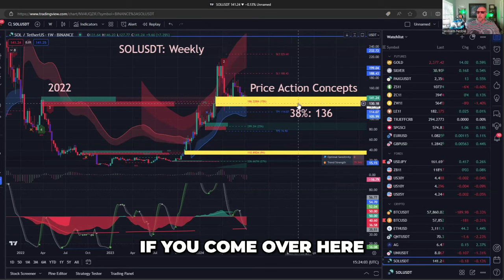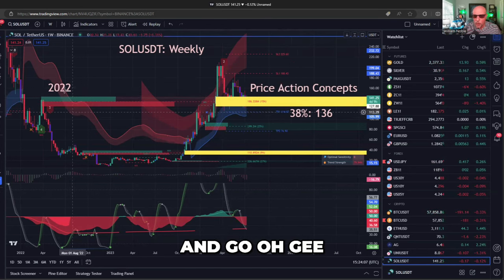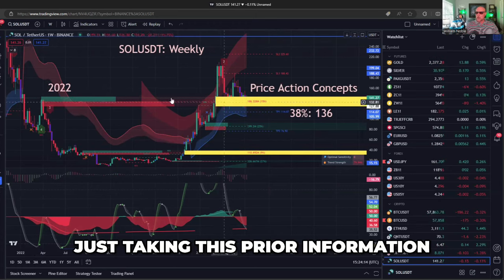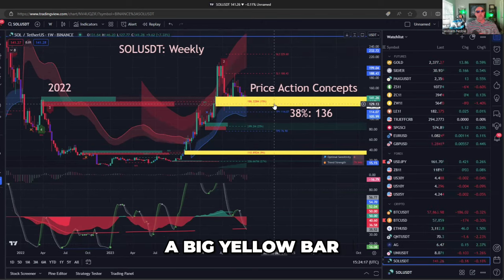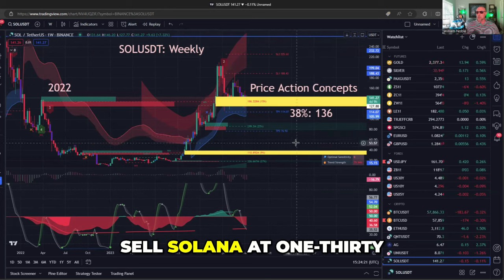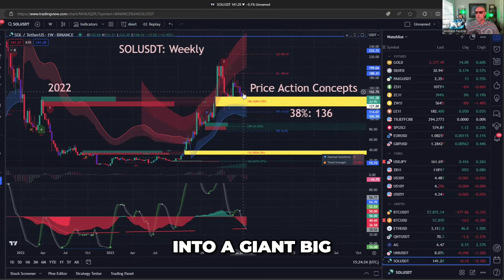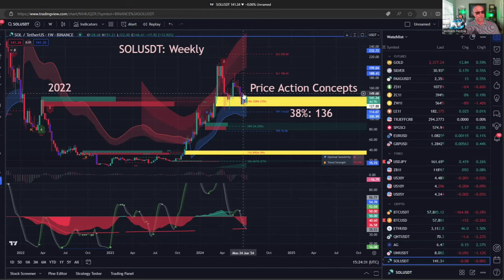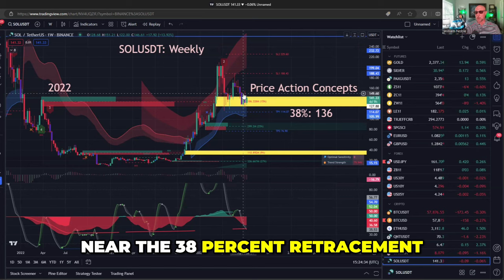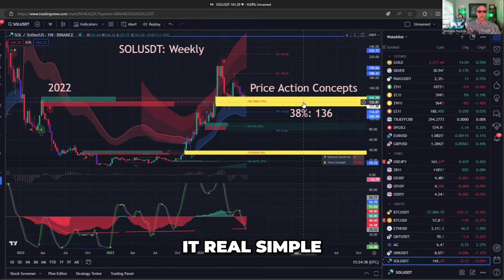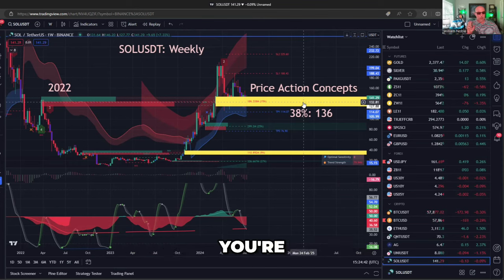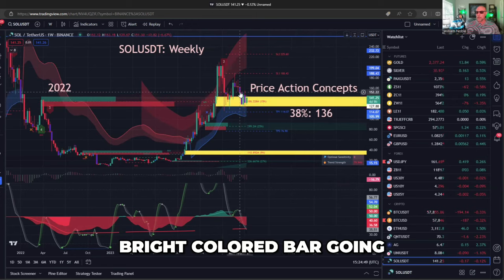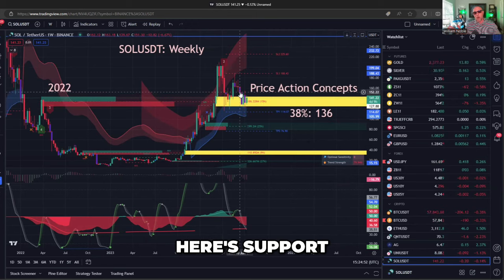This is why Luxalgo is so useful — instead of you having to go back and ask what happened in 2022, Luxalgo takes that prior information and gives you a big yellow bar for support. So you want to sell Solana at $130 into a giant big yellow support bar? Could that be a buy point? It's roughly near the 38% retracement of this whole move. You're at a retracement point and a big inflection point from FTX, and Luxalgo gives you this big bright colored bar saying here's support. That's what makes my life easier.